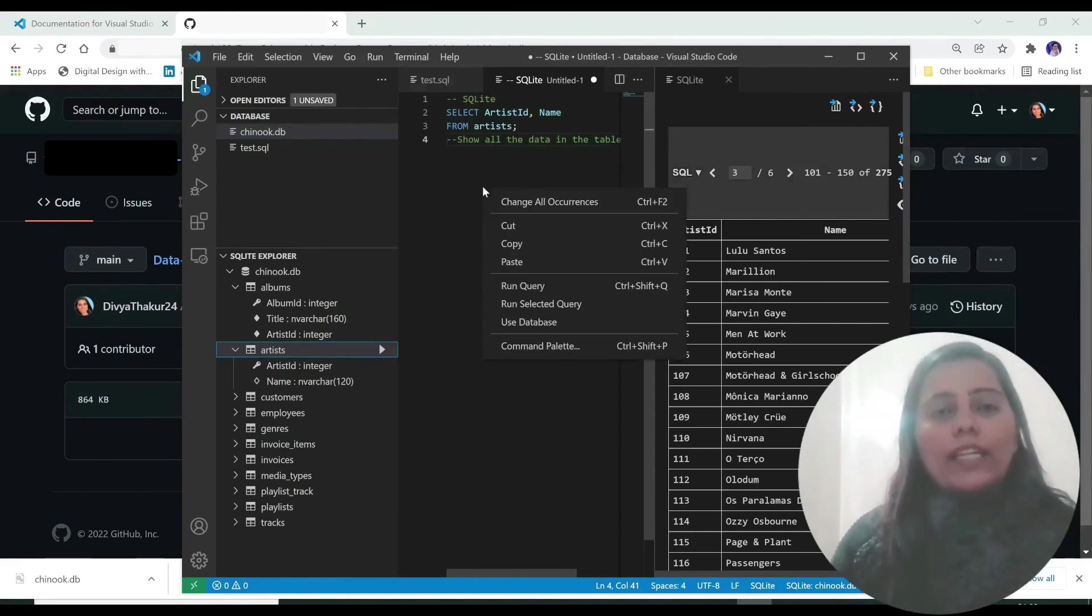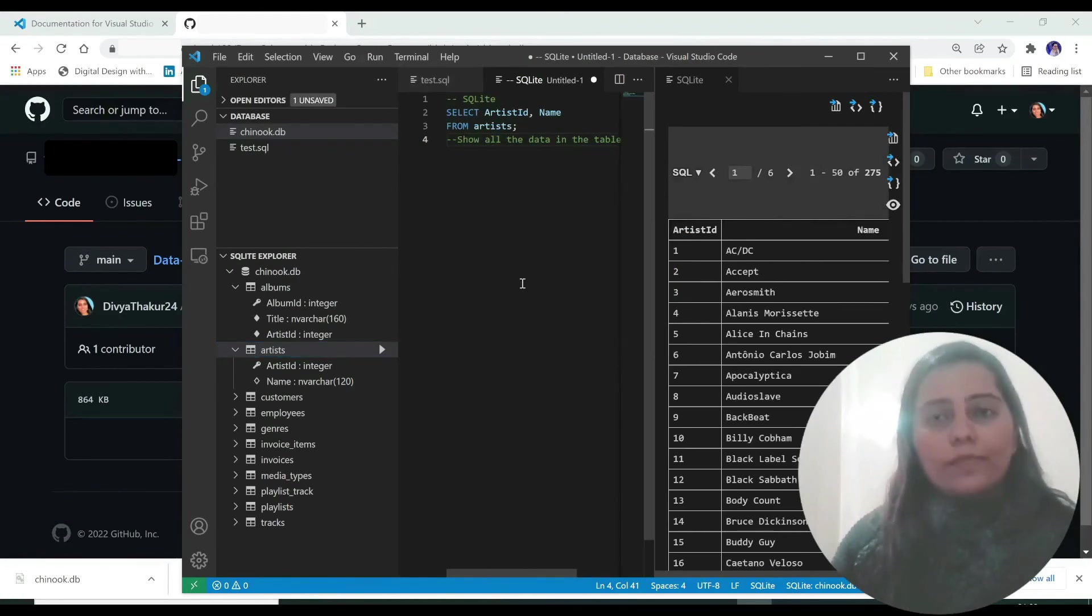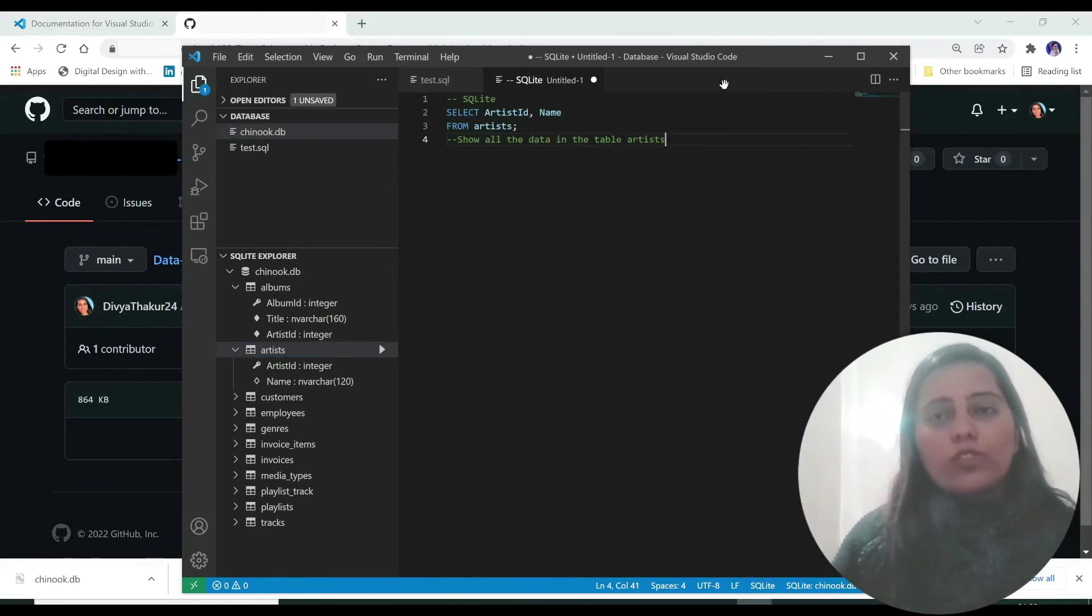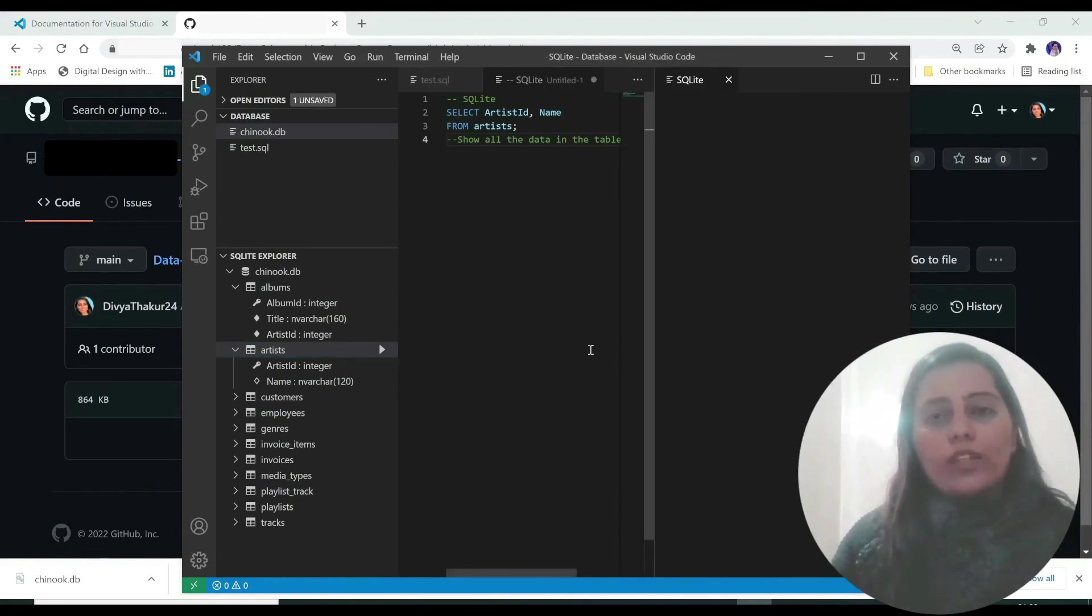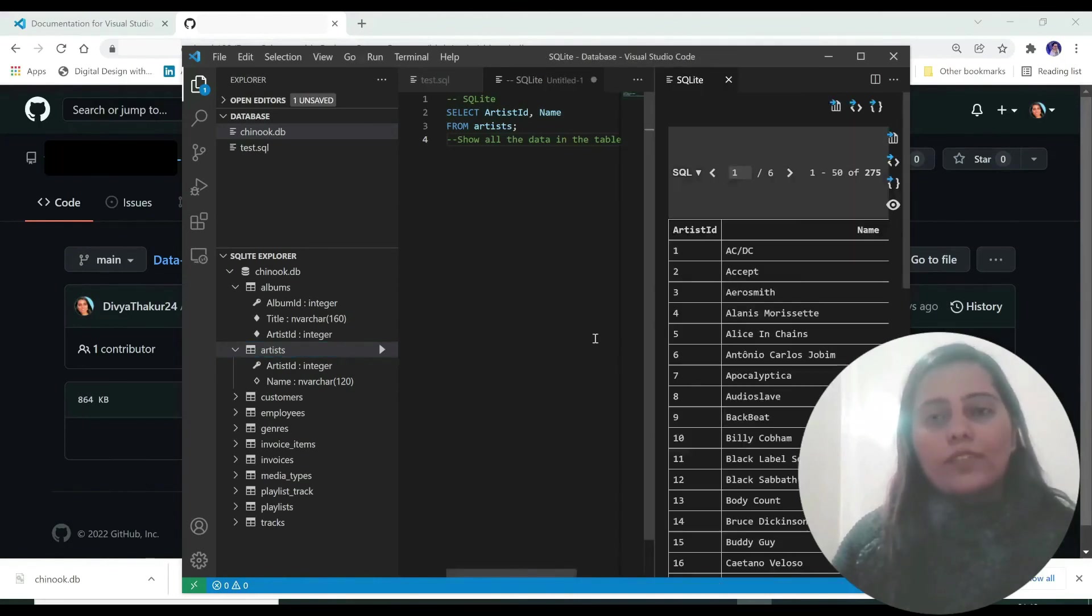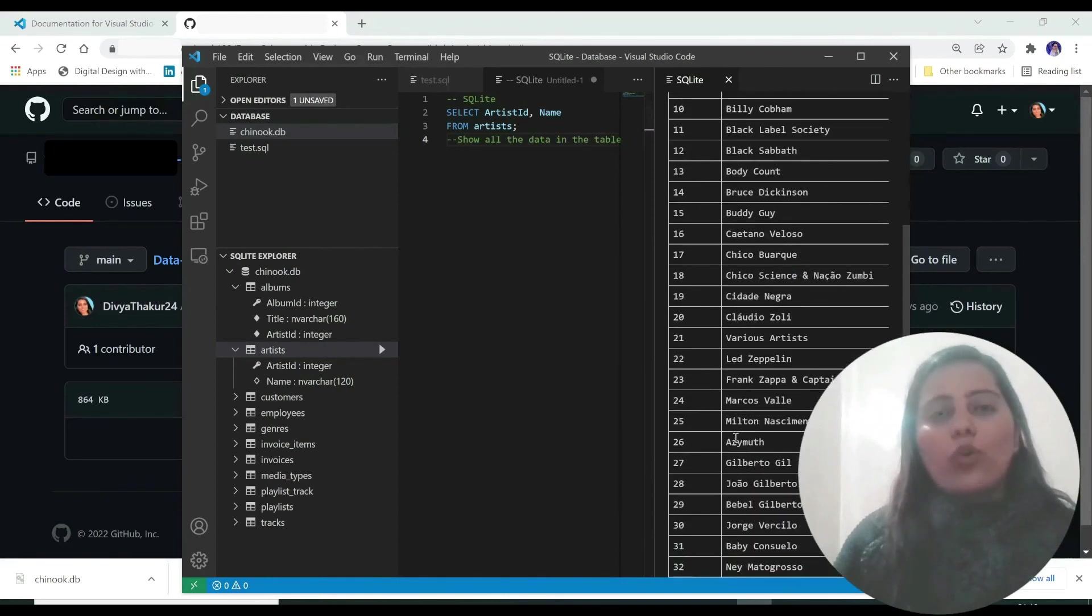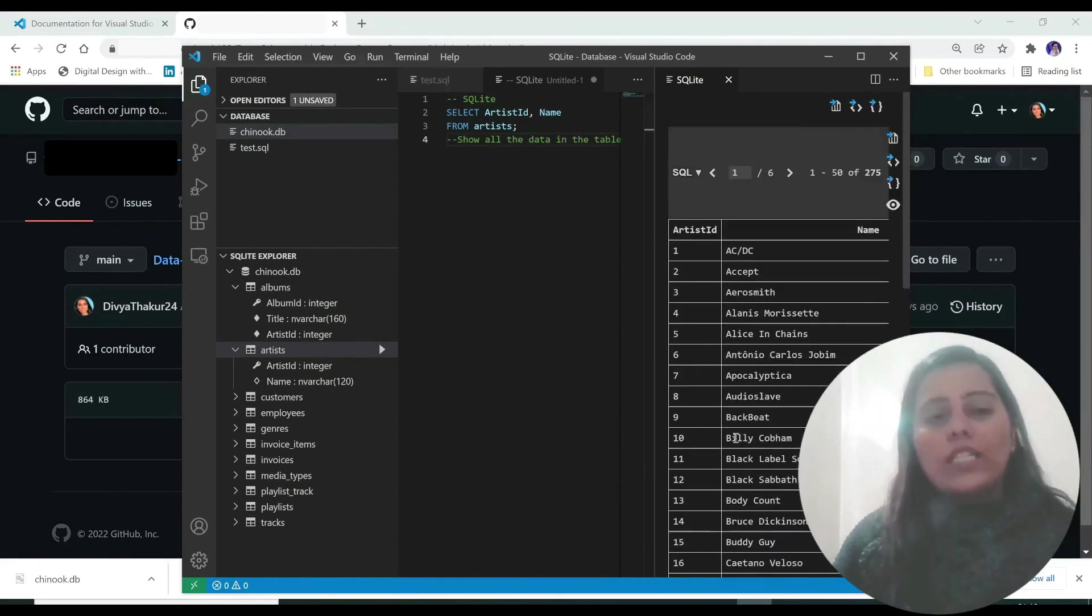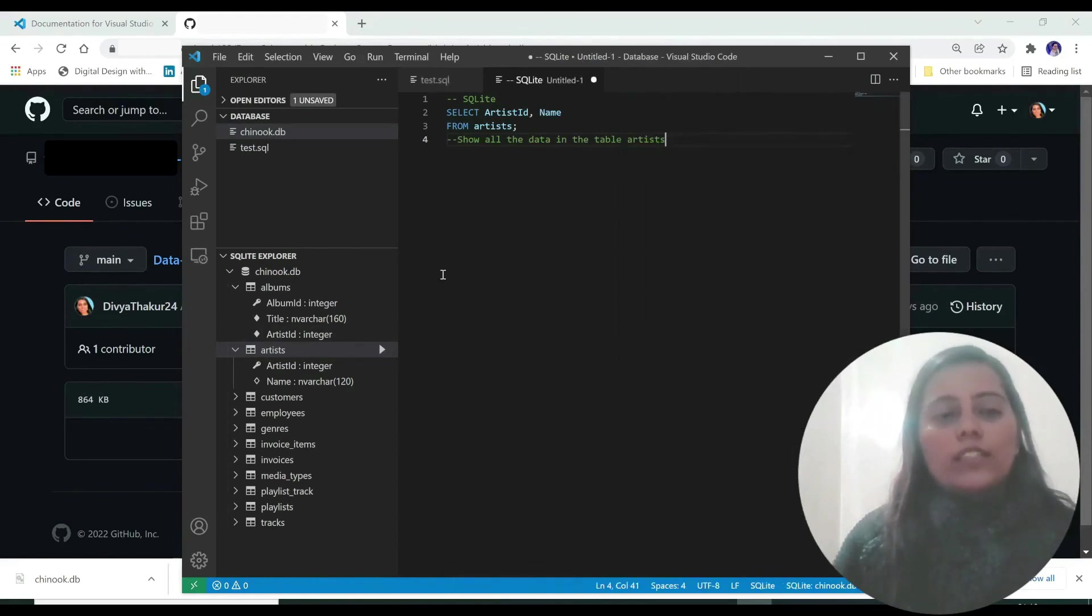So just right click anywhere over here and click on run query. Let me close this. I'll do a right click and run query. And you can see this query has run. And it's showing all the results in our table. You can go ahead and do the same with other tables.